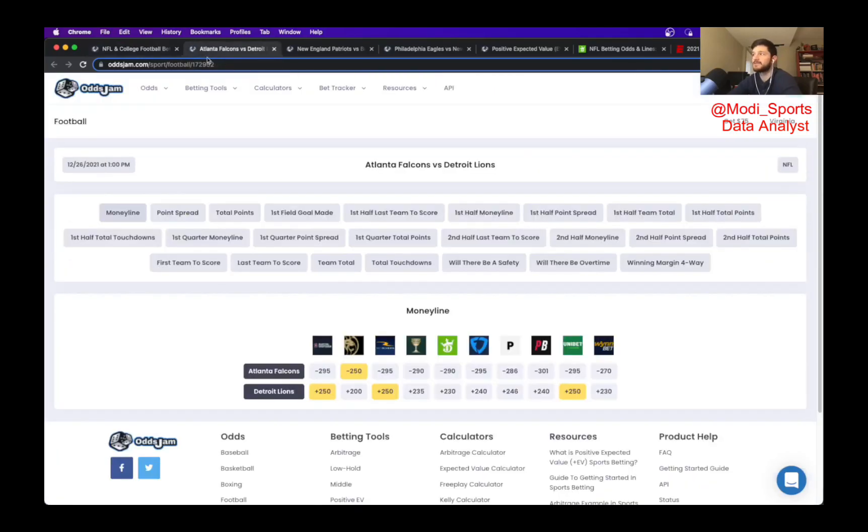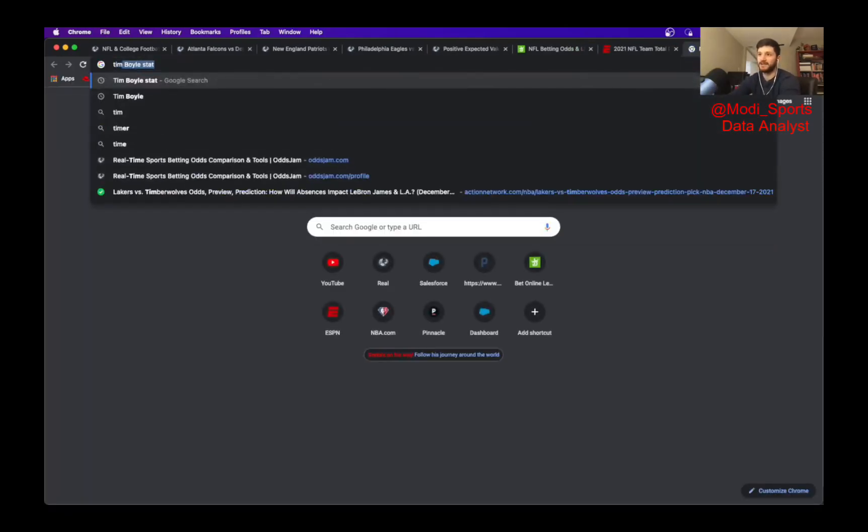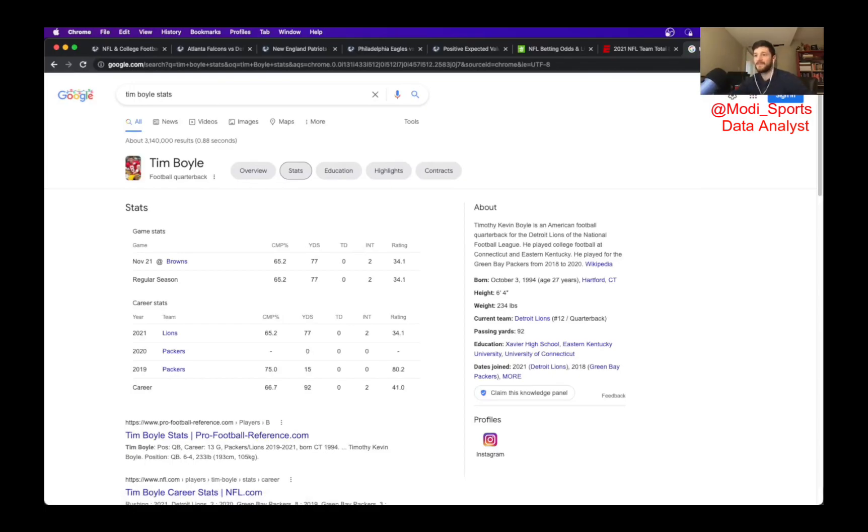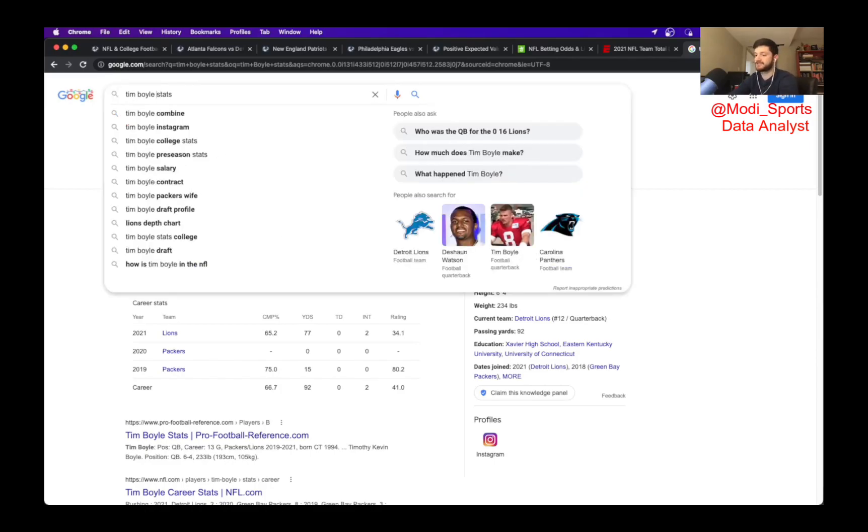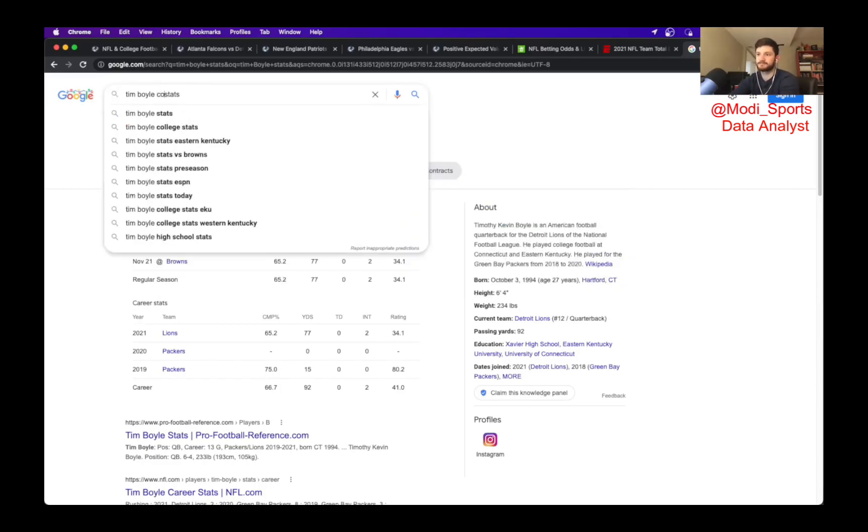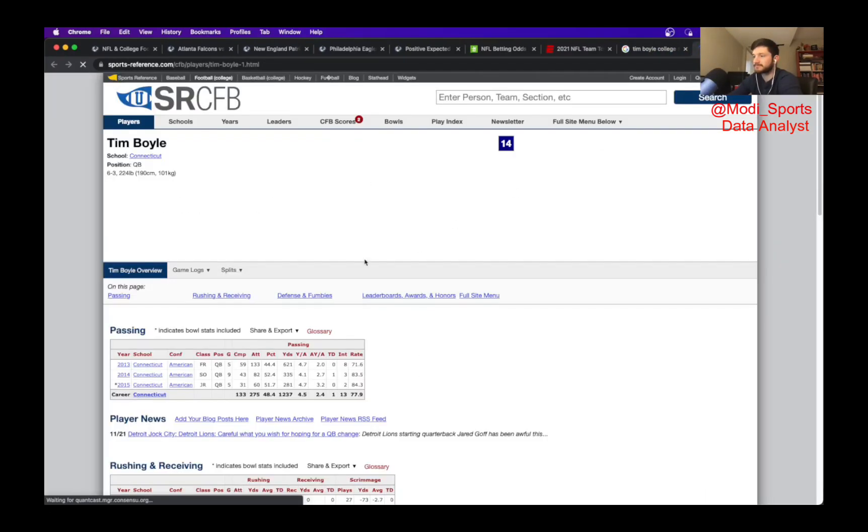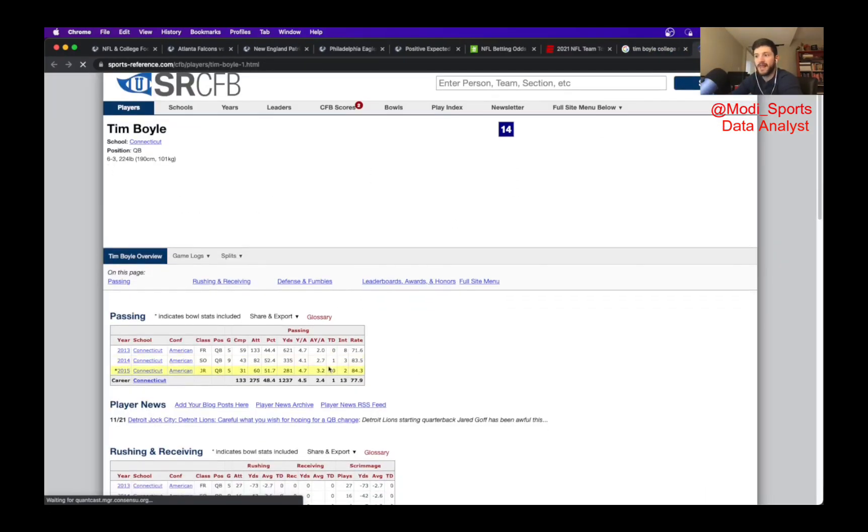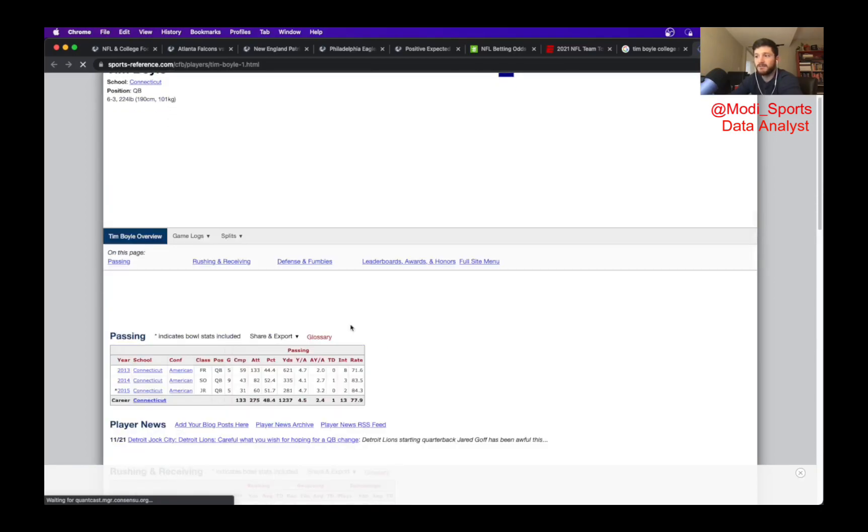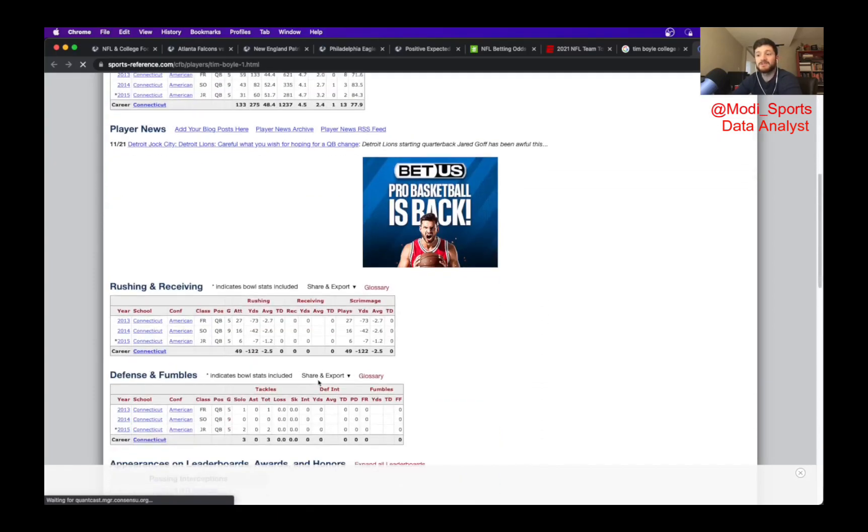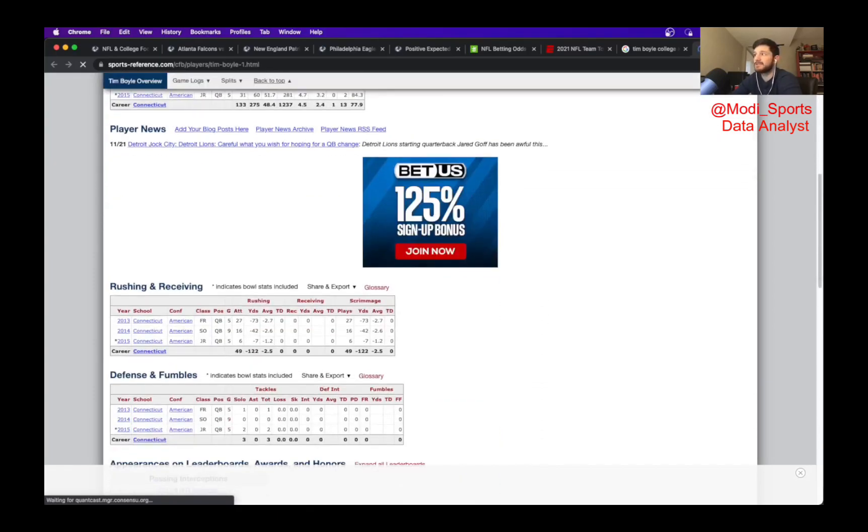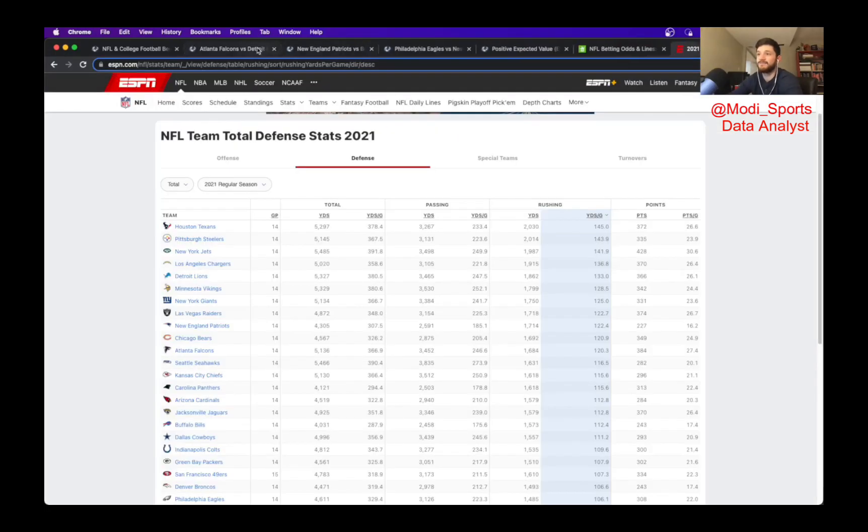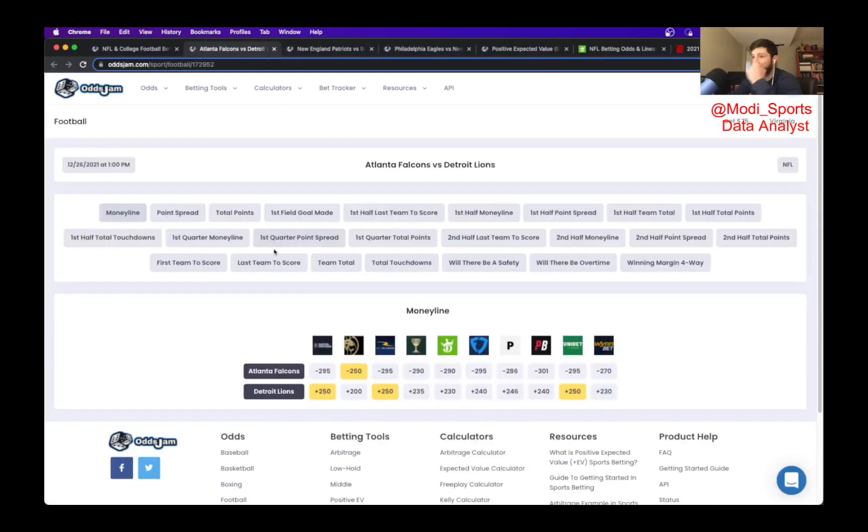The Lions are going to be starting a quarterback named Tim Boyle. He has one career start in the NFL. That was against the Browns. He went for 77 yards with two interceptions. That seems bad. If you want to look at his college stats, he has a touchdown-to-interception ratio of 1-13. That also seems bad. I'm not sure why he's a starting quarterback. I'm not sure why he's even a backup quarterback. I have no faith in the Lions at all.